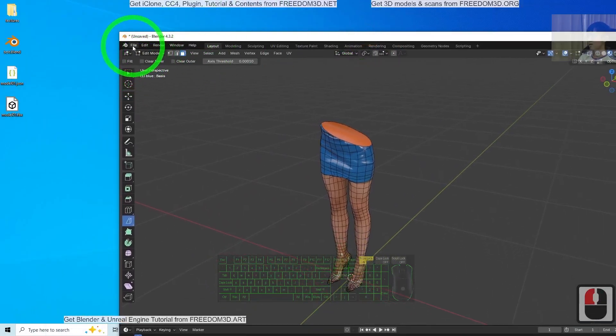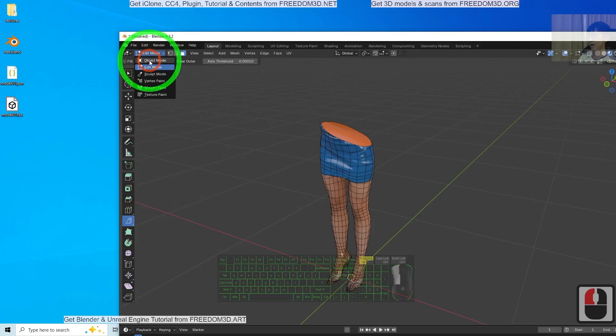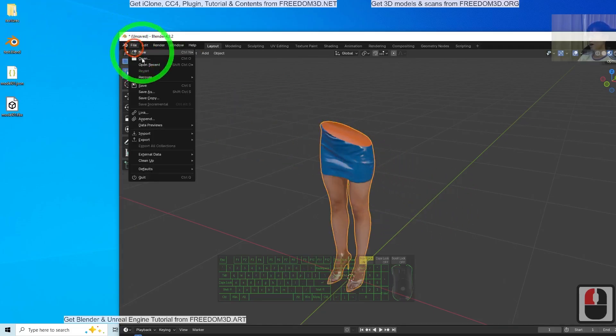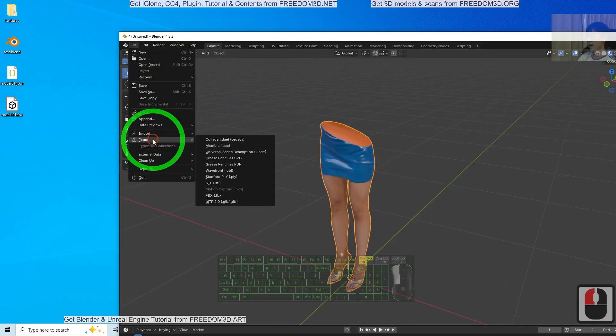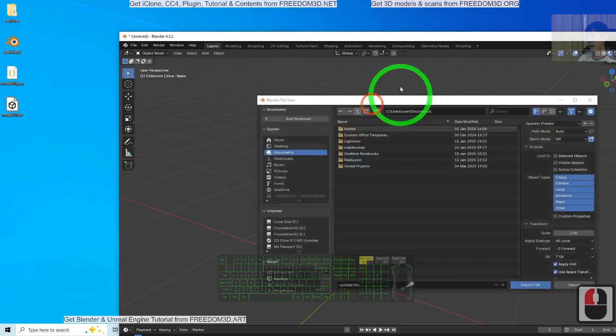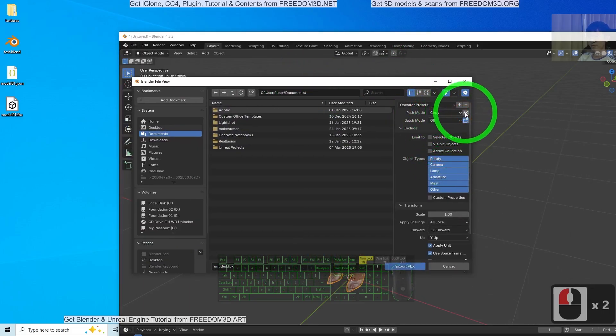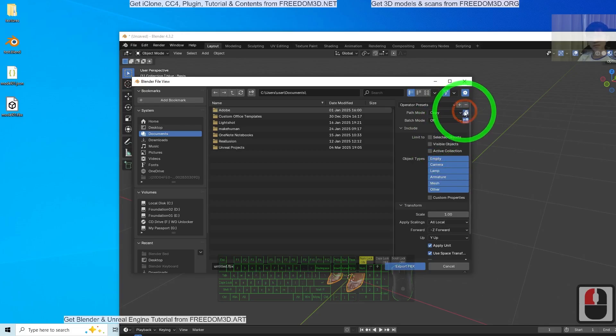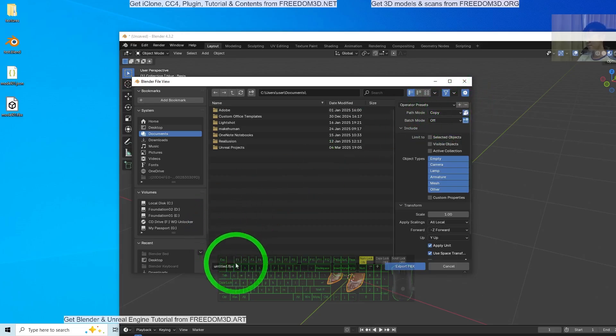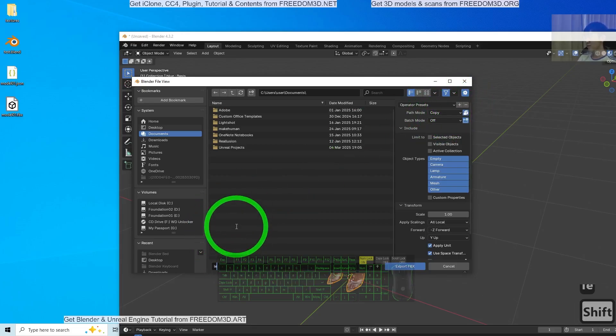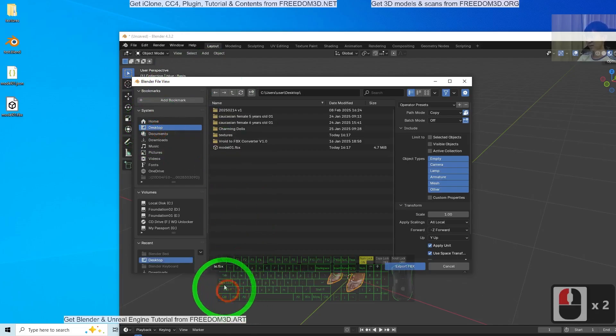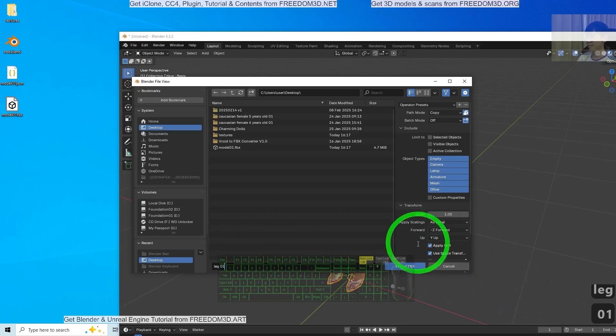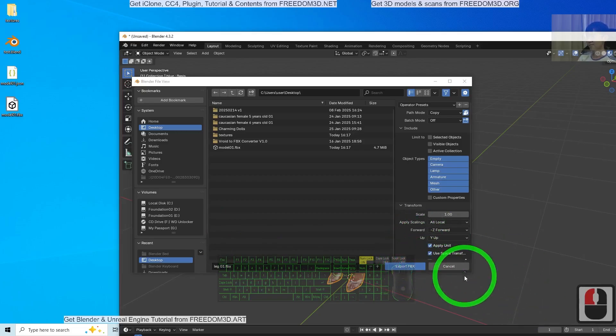Back to Object mode to export it. Click File, Export FBX. The path mode, you have to choose Copy. Turn this on to make sure all the material and texture is saved inside the FBX file. I'm going to export to the desktop and name this Leg. Click Export.